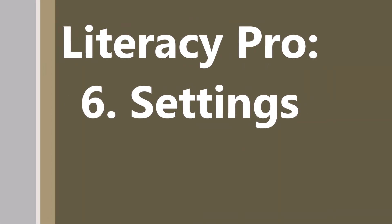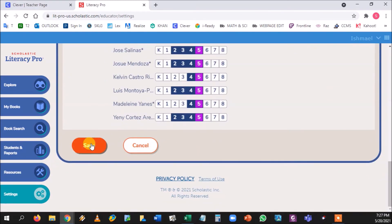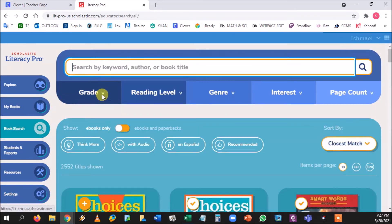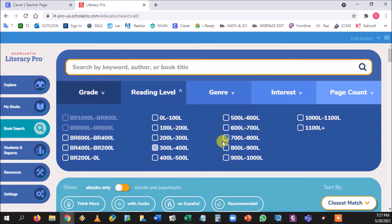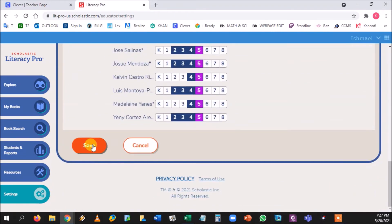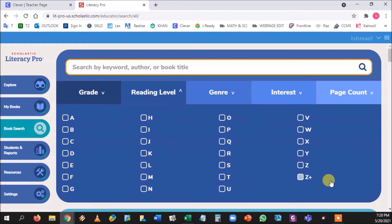In Settings, you can choose your leveling system. Currently it's set to Guided Reading Level. If you click and change it to Lexile and save, the Book Search reading level filter will show Lexile numbers instead of letter levels like A through Z+. To switch back, go to Settings, change to Guided Reading Level, press Save, and the Book Search returns to the alphabetical letter levels.